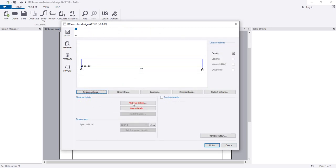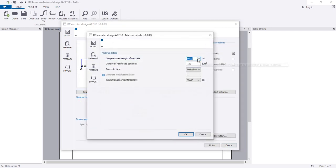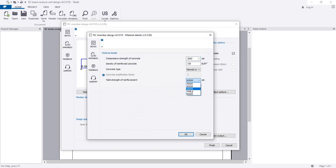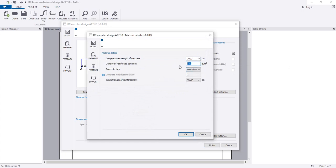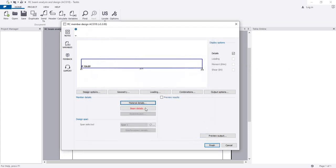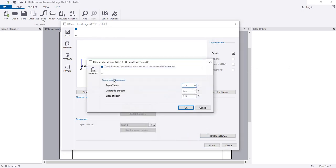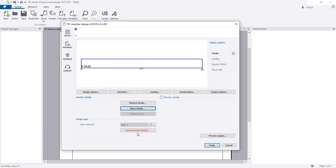After that I'll go to material details. The concrete compressive strength I'll set to 3000, and for reinforcement I will use 60 grade or 60,000 PSI. This is normal weight concrete and the unit weight is 150 PCF. After that, for beam details, the clear cover will be 1.5 - that's okay.